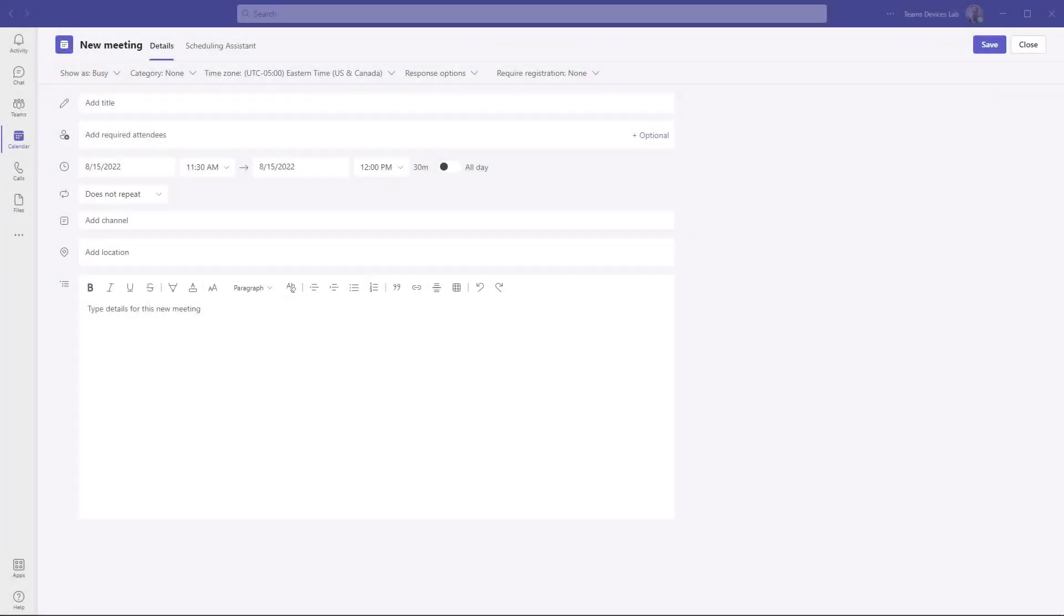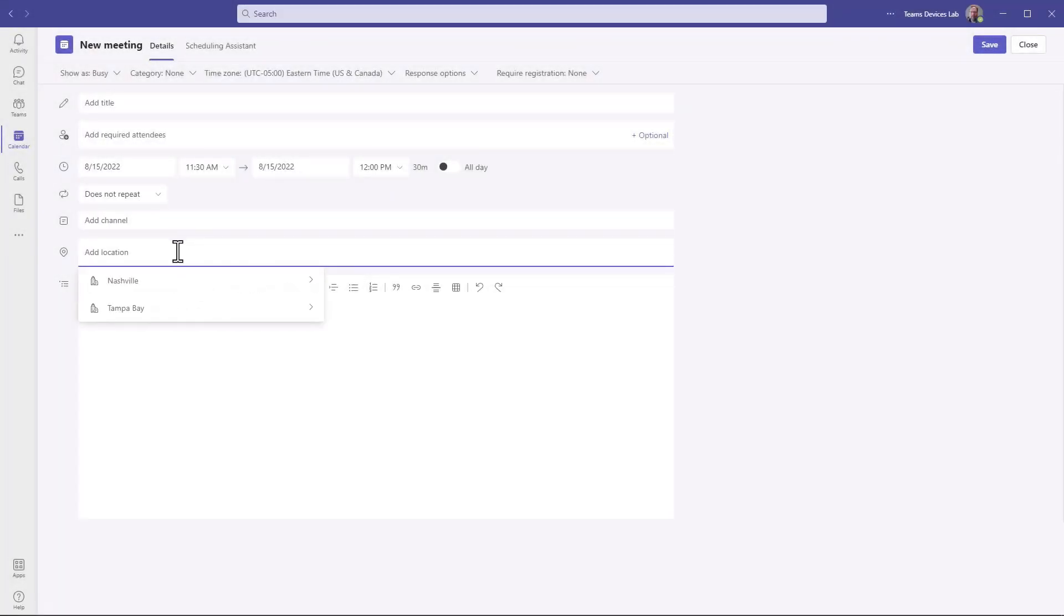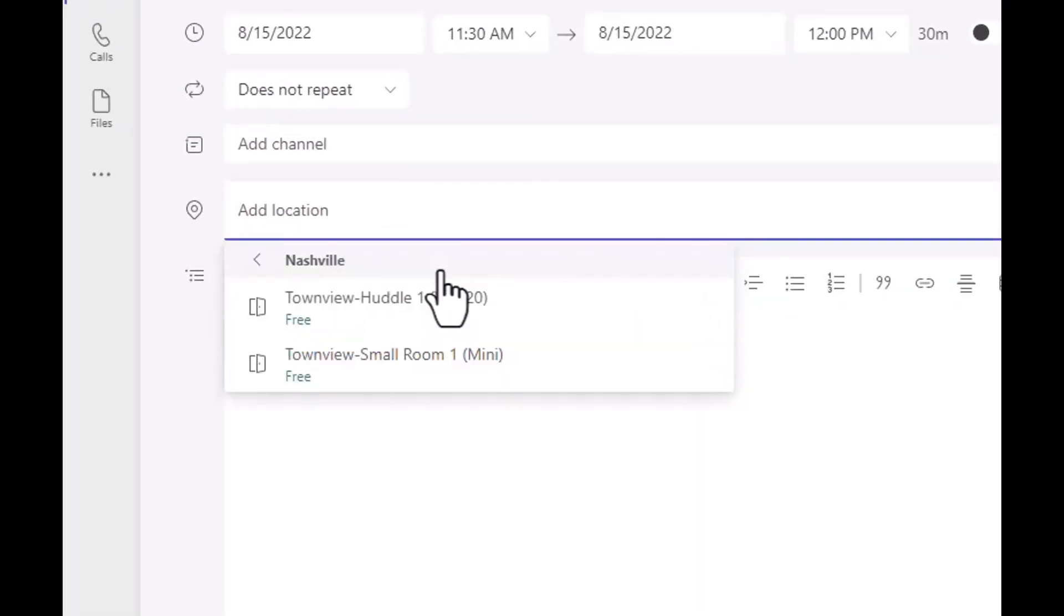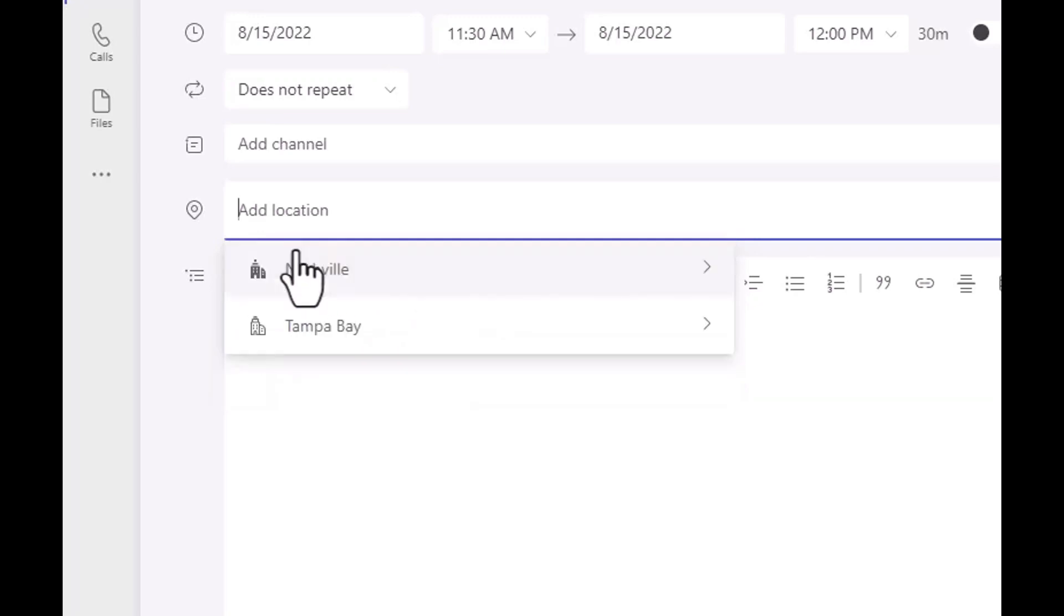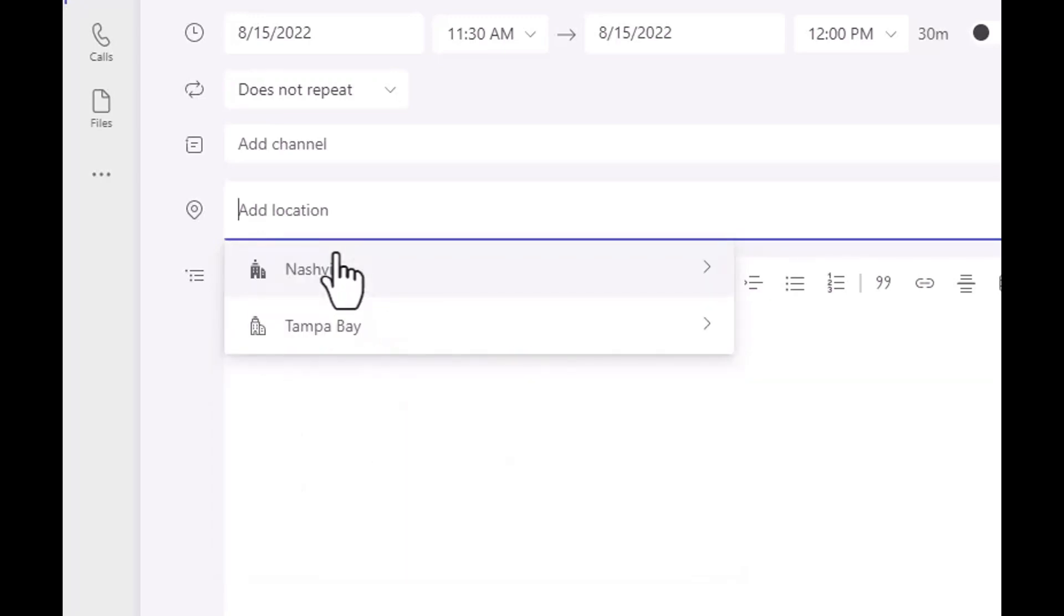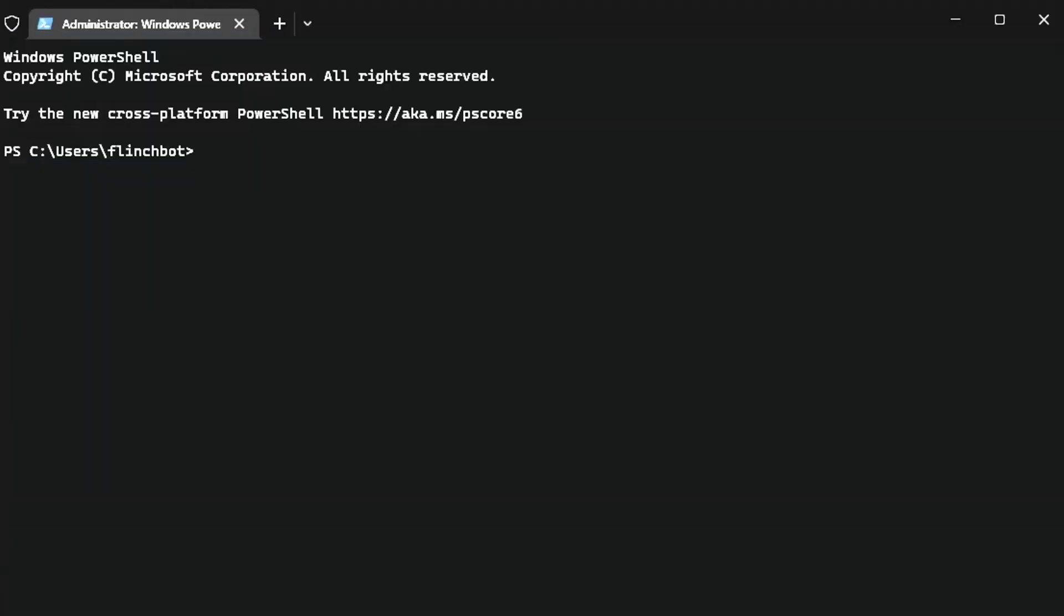Here I am in Microsoft Teams and the section I'm talking about in this video is right here, this add location. As I click that, you see I have two locations: Nashville and Tampa Bay. I click on Nashville, I see I have two devices and in Tampa Bay, I have about five. What I'm going to show you is how to add another entry into this list. How do we add the third one?